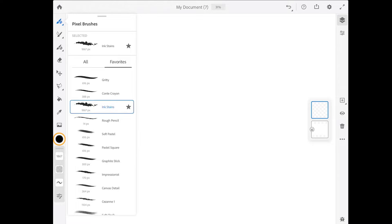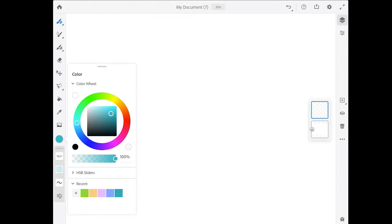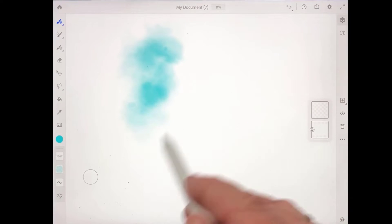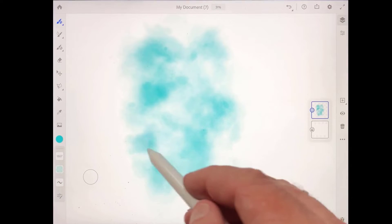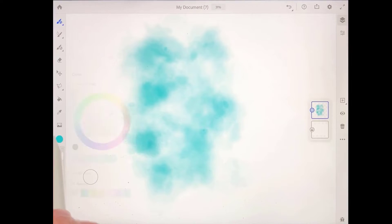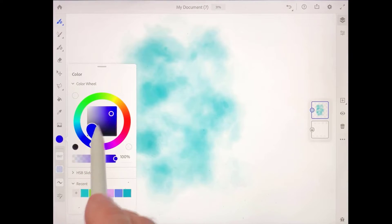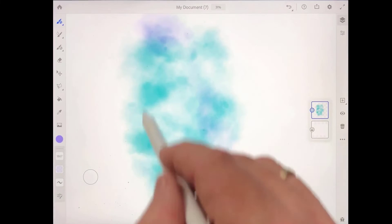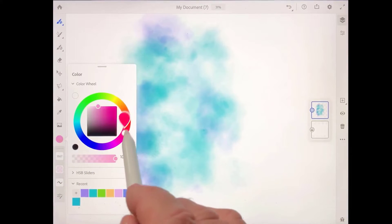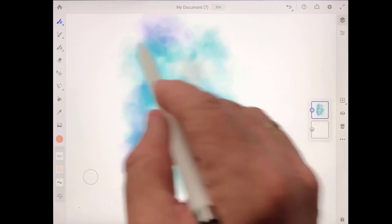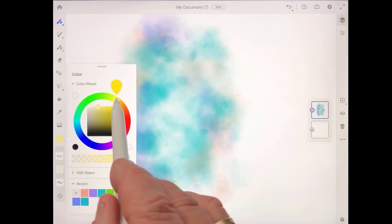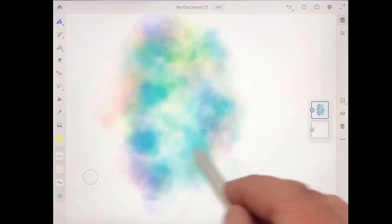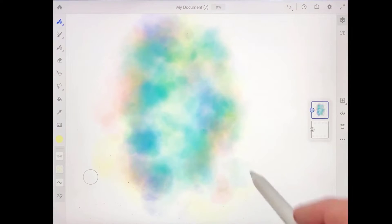I'm going to tap on the color chip and use this color wheel here to dial in a bluish green color. Then I'm just going to paint over the center of the image. I'm using a pretty big brush, it's about 1800 pixels. I'll tap on that color chip again and get more of a violet color. Go back to that color chip and let's get some orange color in there, and then finally some yellow color. So just a blend of different colors.